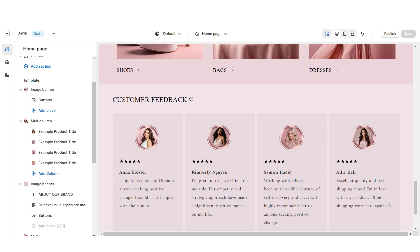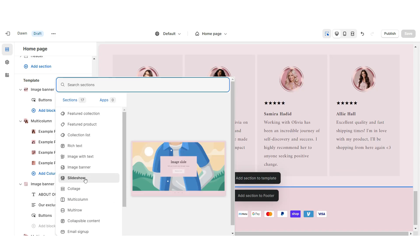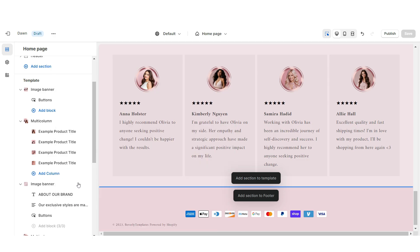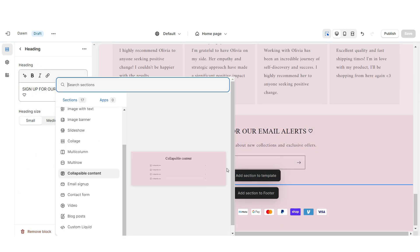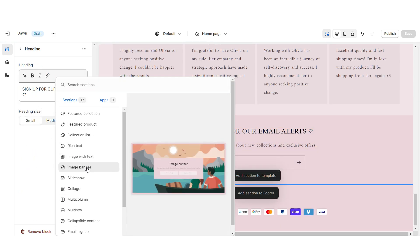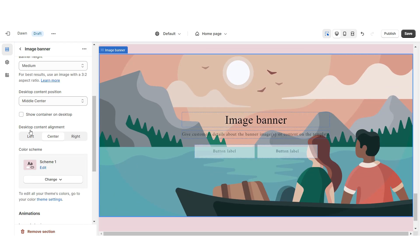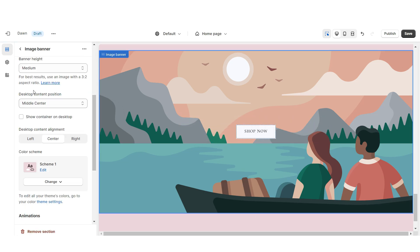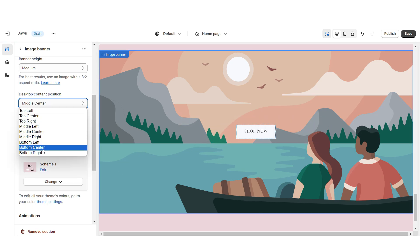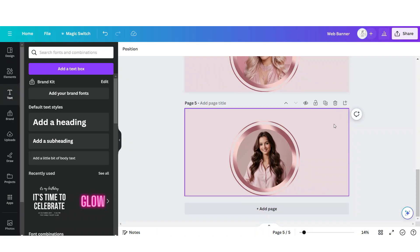Next, I'll show you how I designed the email signup and the second web banner section. Import an email signup and retitle this section. Below that, import an image banner, remove the container on desktop and mobile, and remove the text. Under Desktop Content Position, set this to bottom center.